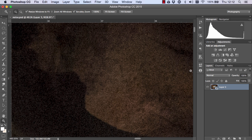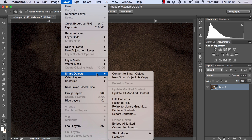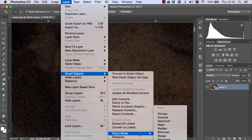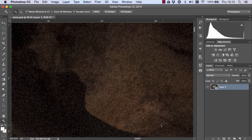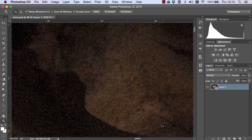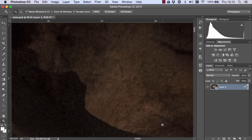To soften the noise we now go back to layer smart objects, stack mode and choose mean. Photoshop will find the mean value of each pixel and since the noise moves between images that means we're going to have a good chance of finding a mean value of that pixel with less noise.